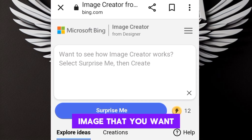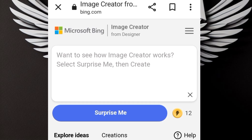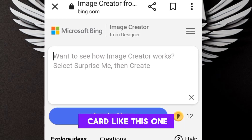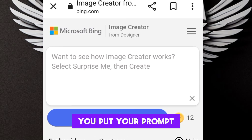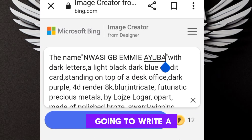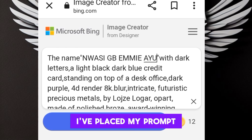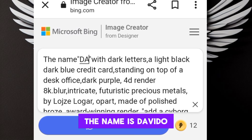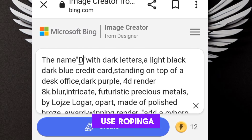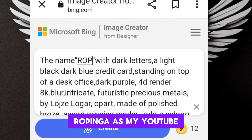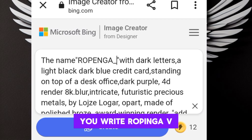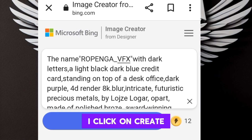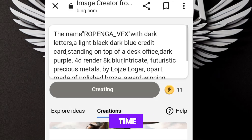So you need to sign in, then we are going to write our prompt here. The prompt is the description of the image that you want. We are going to do a prompt that will get us a credit card like this one. I've pasted my prompt there — the name is 'ropinga', my YouTube channel. So I click on create and wait for some time while it is generating the images.